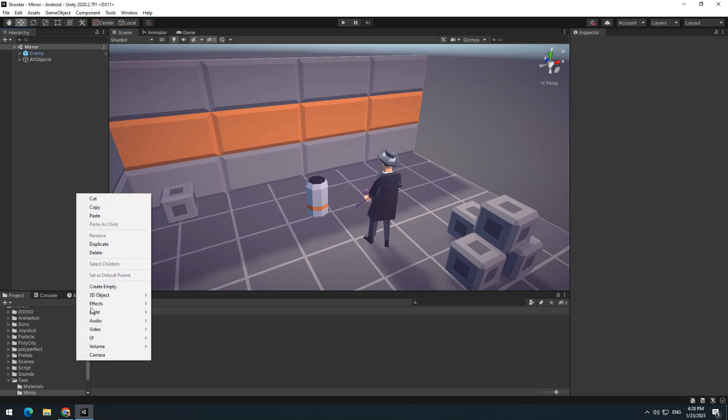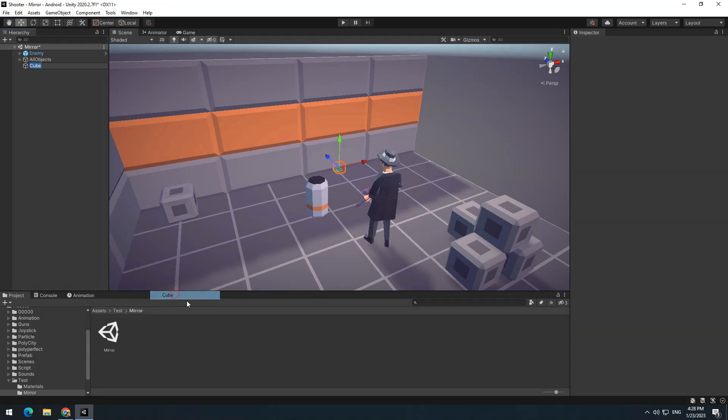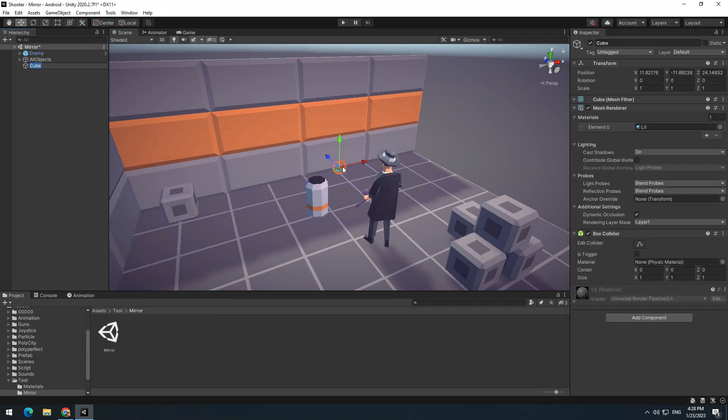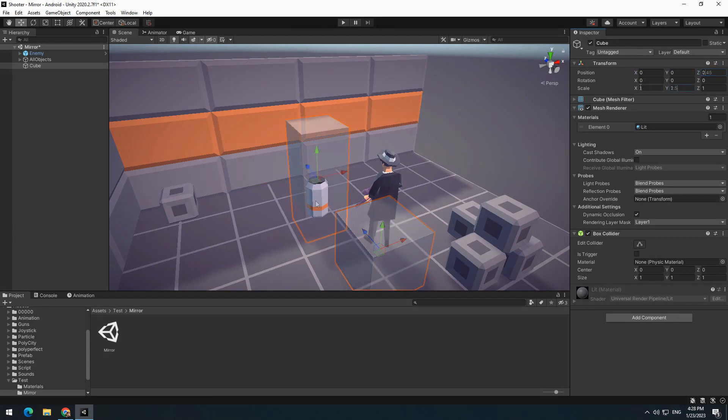In first step, right click and create a 3D cube. Adjust its size and dimensions according to your desired mirror.